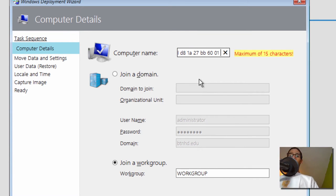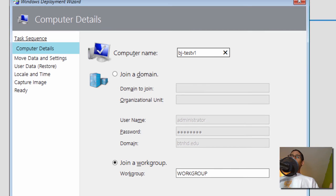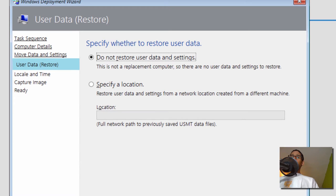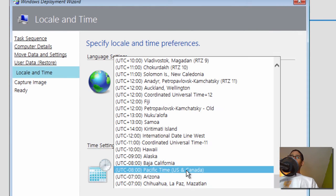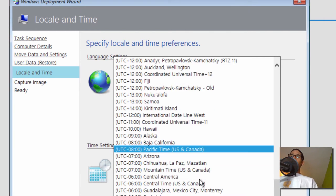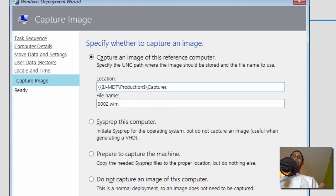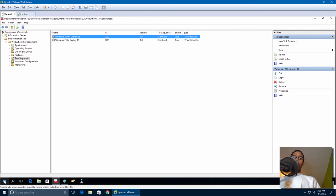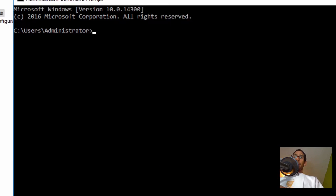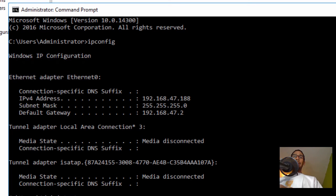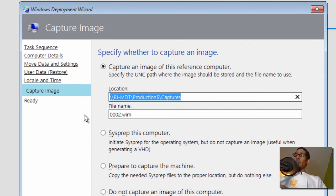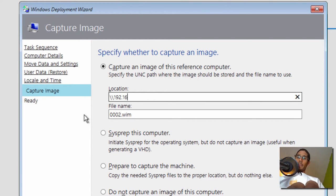I'm going to change the name to something a little better — let's call it BJ-Tests-V1. Click next, skip to next, next. Change your settings right here — you can actually do this all within the custom settings INI file. We do want to capture it. I'm not going to use the DNS name on my server, I want to use the IP address. I'll open a command prompt and do an ipconfig — it is 188. We are pointing it to the D drive Captures share.